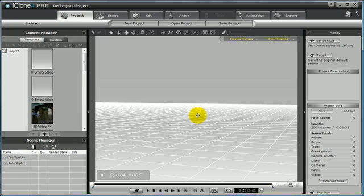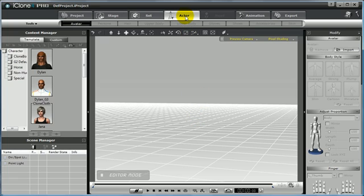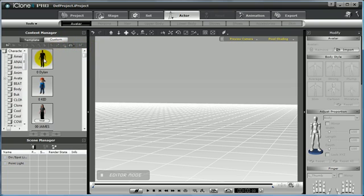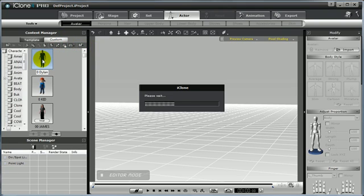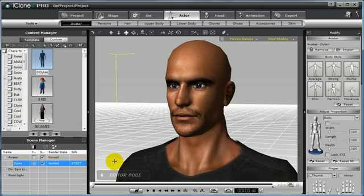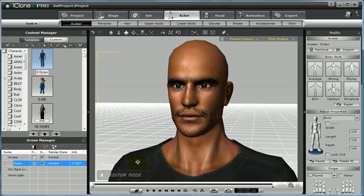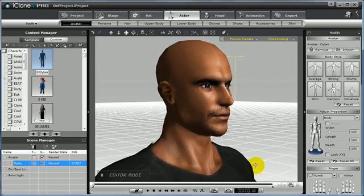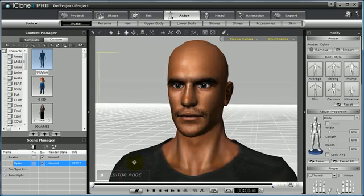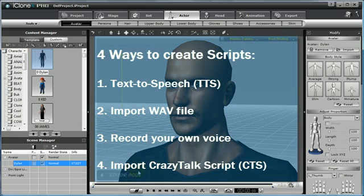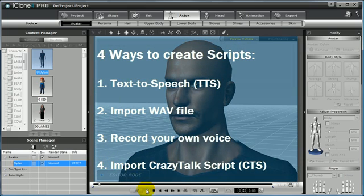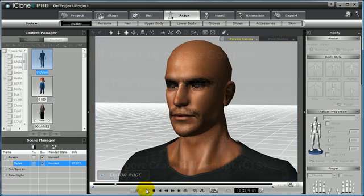Creating basic scripts in iClone is easy. All you need to do is add an avatar into the scene. I am going to do that by going to the Actor tab and selecting Dylan. Once we have him in the scene, you can see that I have him saved without his hair, so you can clearly see his face. I want to show you four simple ways to create basic scripts. If you click Play on any project, you will notice that there is no facial animation applied other than blinking.